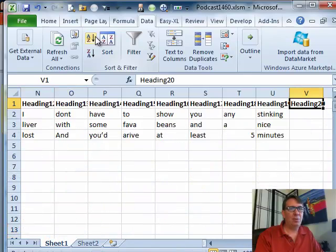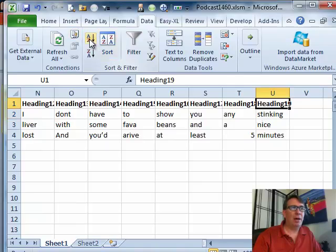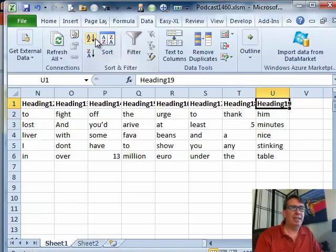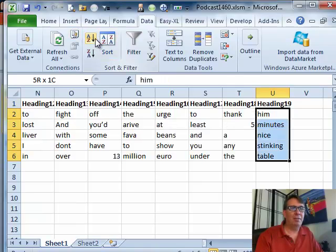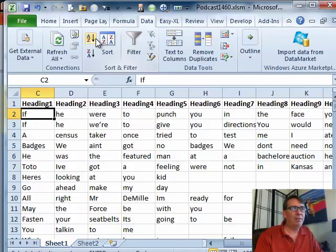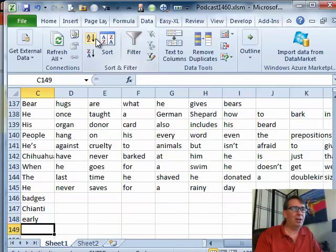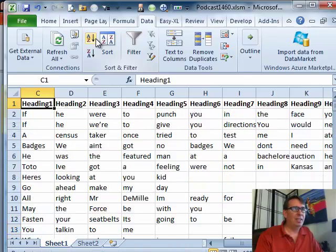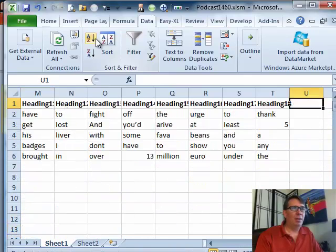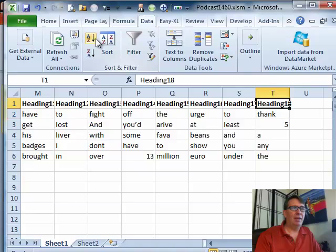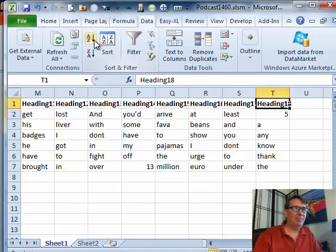And then we're going to sort by heading 19, there's more, Ctrl-X, Ctrl-Left-Arrow, Ctrl-Down-Arrow, Down-Arrow, Ctrl-V, go back up. Again, heading 18.